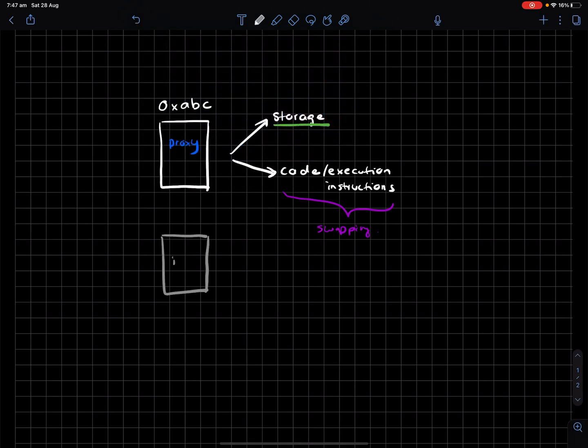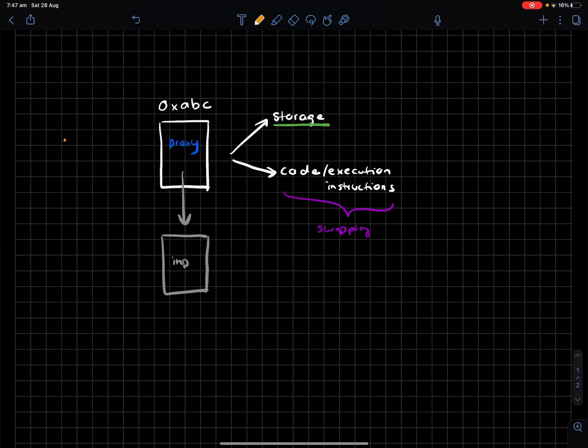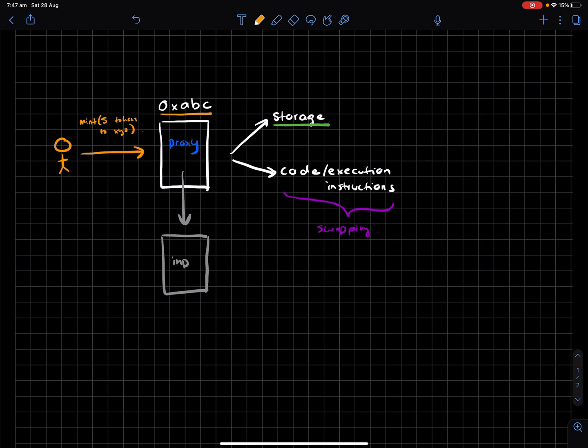This is our implementation contract. So what really happens is, if I'm say a regular user now, and I call this contract 0xABC, and I say mint 5 tokens to XYZ. So what is actually happening is the user is interacting with 0xABC. It's using the storage of 0xABC.